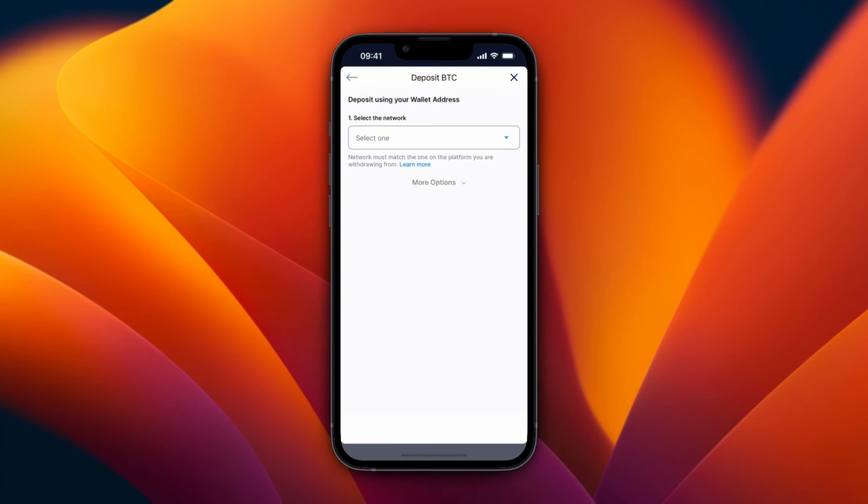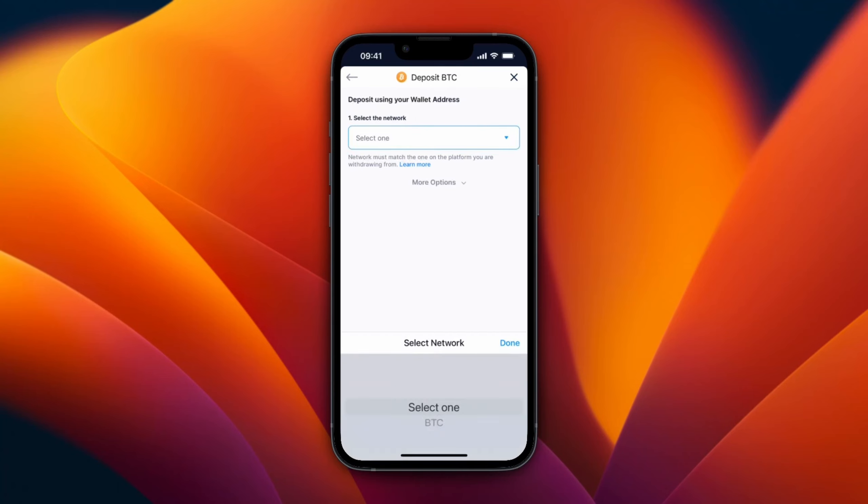For example, I'll go with Bitcoin and then you need to select the network. So you are going to from a different wallet. Now there you can also see which network you're using. So for Bitcoin they only have BTC.